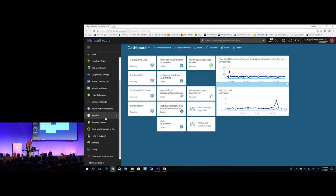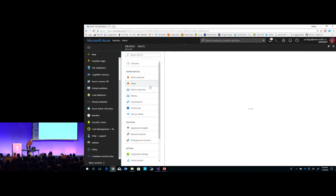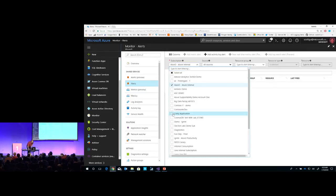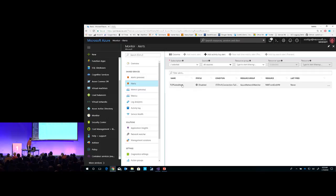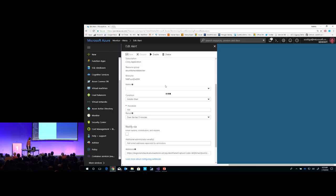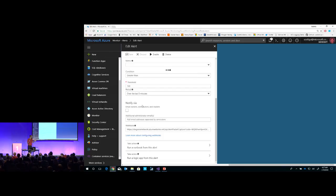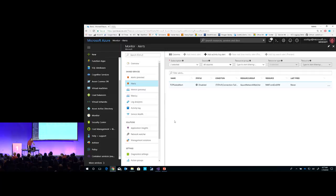You can also view the activity log for everything, do network watcher for packet management, and configure alerts for any metric. For example, I have a TCP failed alert configured that says if the value is greater than 100 over the last five minutes, notify the owners, contributors, and readers. I can do it by email, fire a webhook to PagerDuty or another notification system, route to the on-call engineer, or actually run a script with custom logic when the alert triggers — across any metric, across Azure, for any resource.